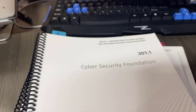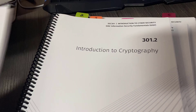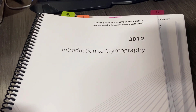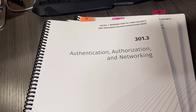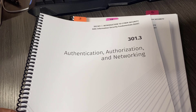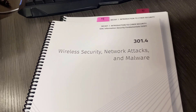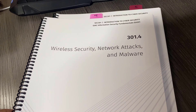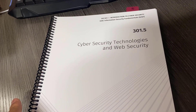Each of these companion workbooks discusses various topics, starting with cybersecurity foundations — just exposure to the basic principles. Then getting into cryptography, something I've always really wanted to dive into. Next up was authentication, authorization, and networking — right up my alley as a network architect. Then wireless security, network attacks, and malware. And tonight we're indexing cybersecurity technologies and web security.